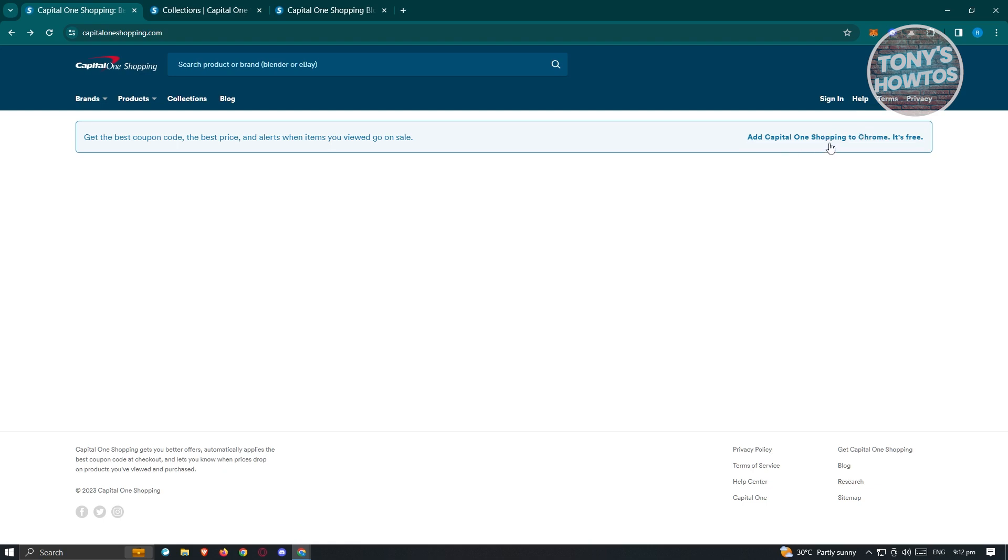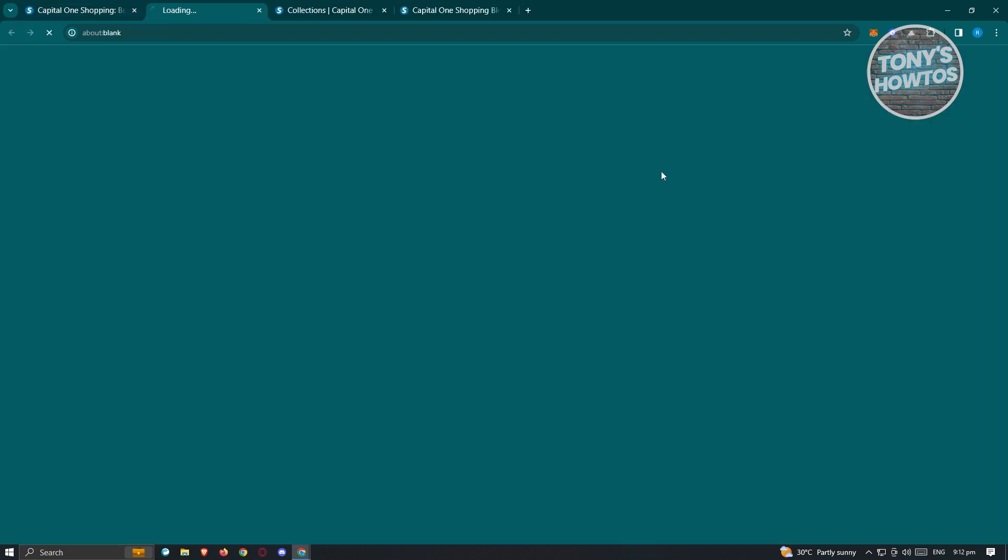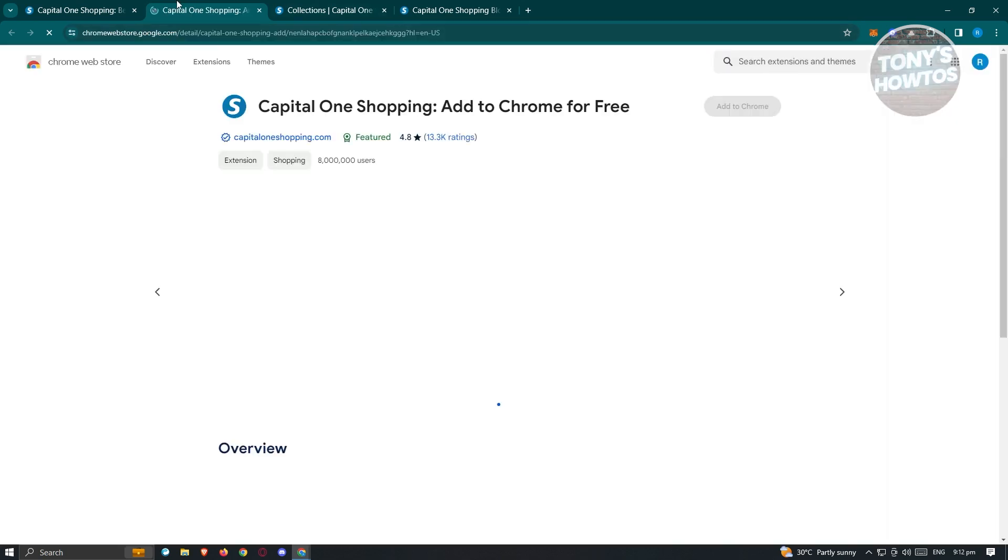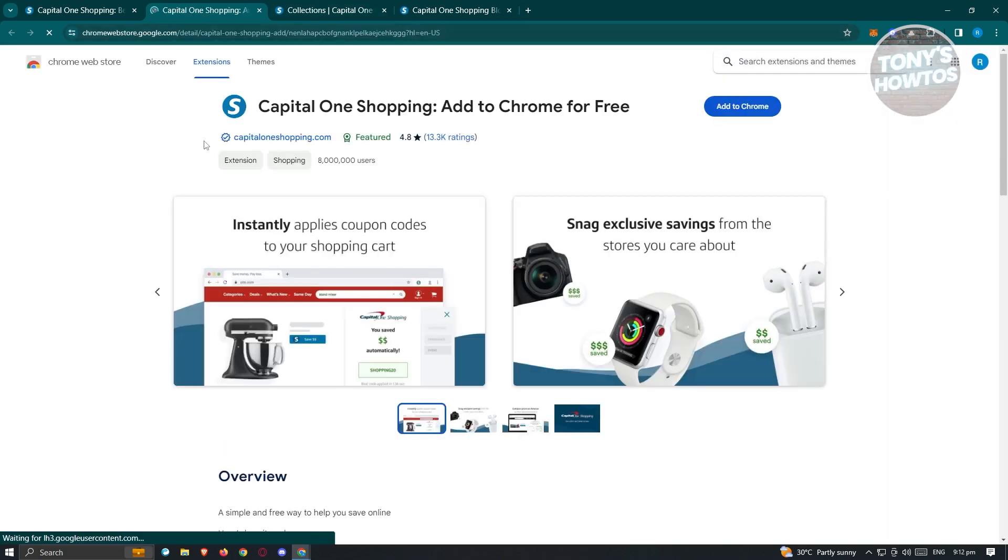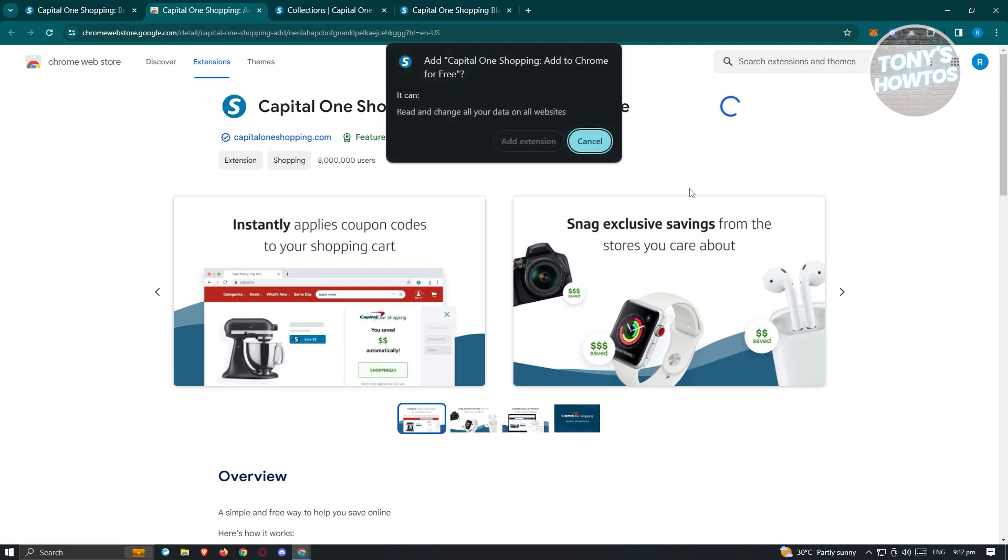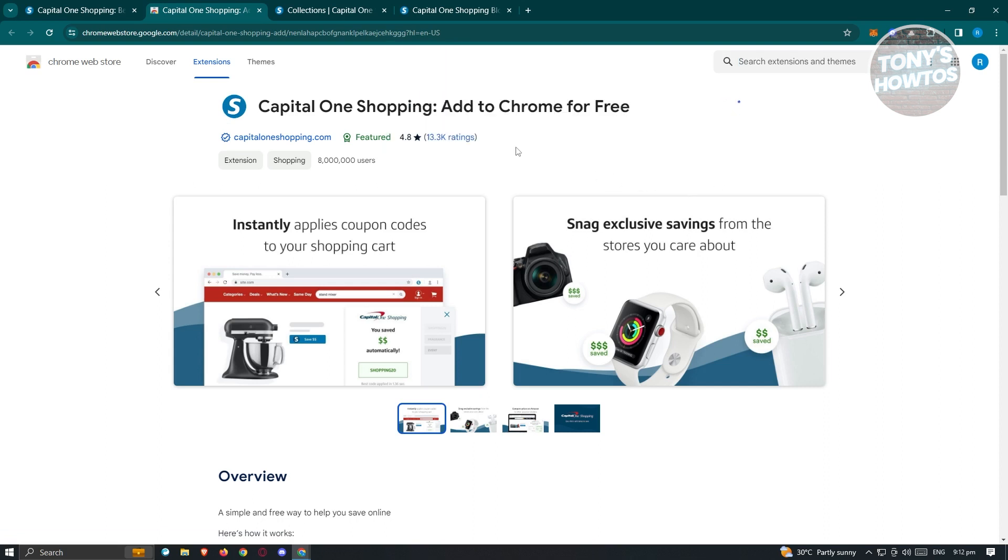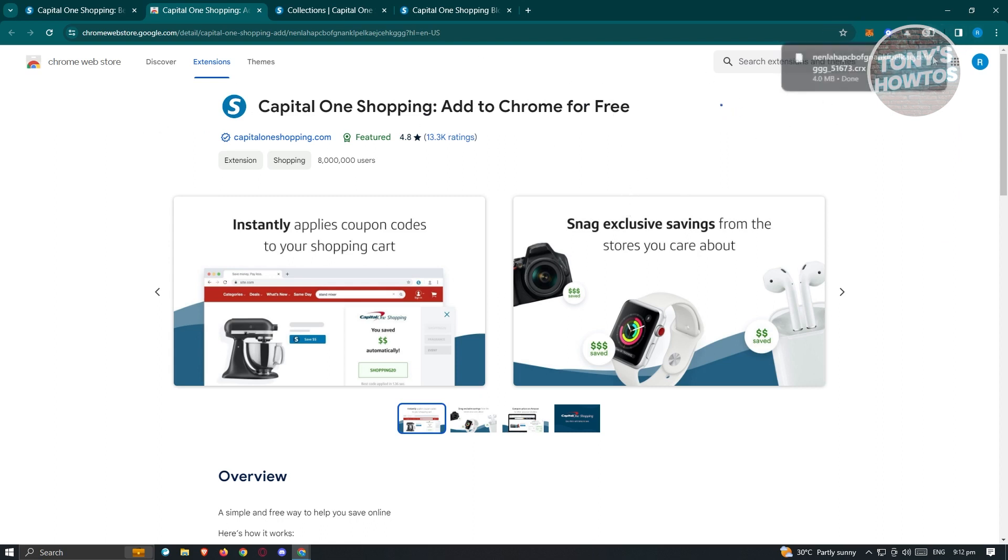It says add Capital One Shopping to Chrome. Just click on it. From here, it's going to open up the Chrome Web Store, where you'll be able to add this extension. Let's click on add to Chrome here and just click on add extension. It's going to start the download and installation process of the extension itself. Let's just wait for it to finish.